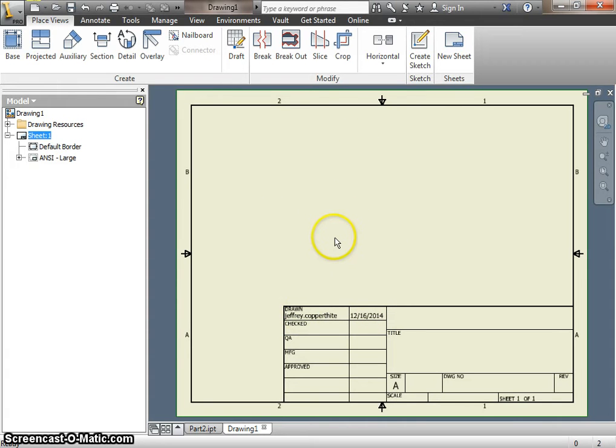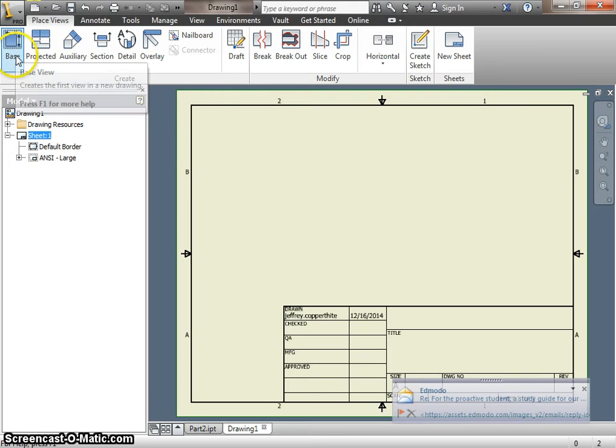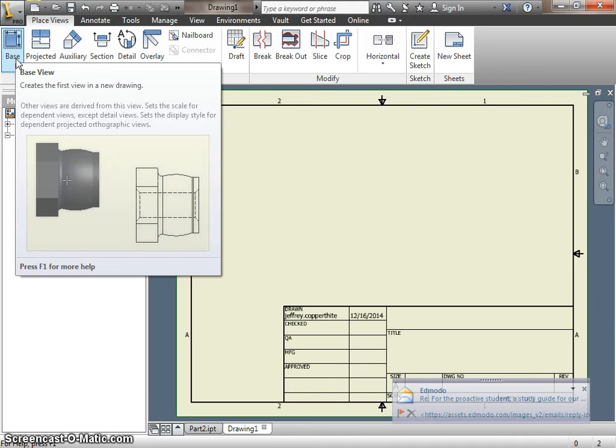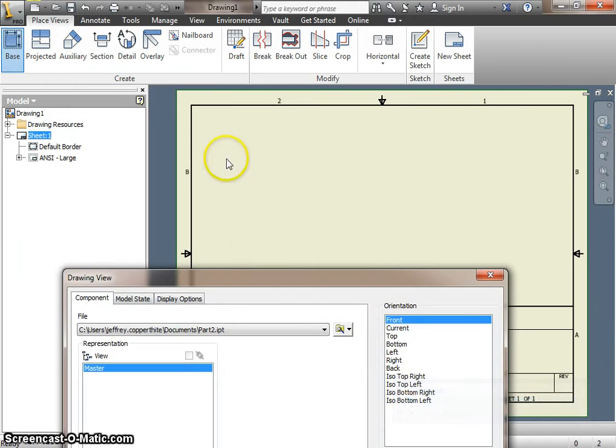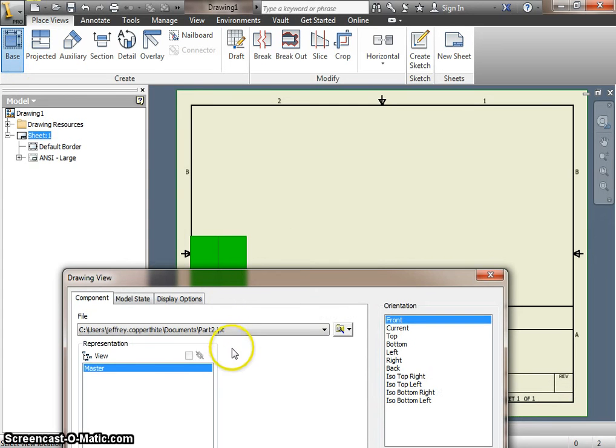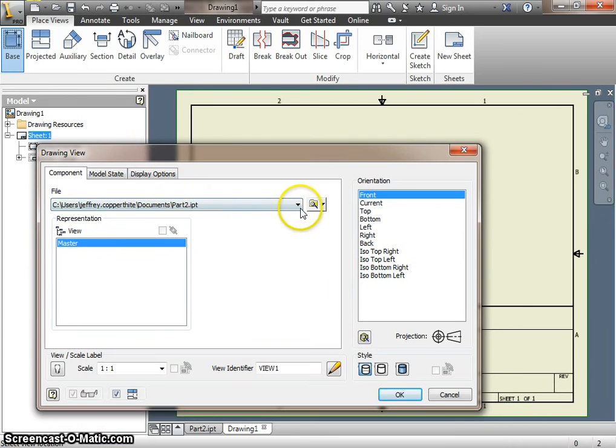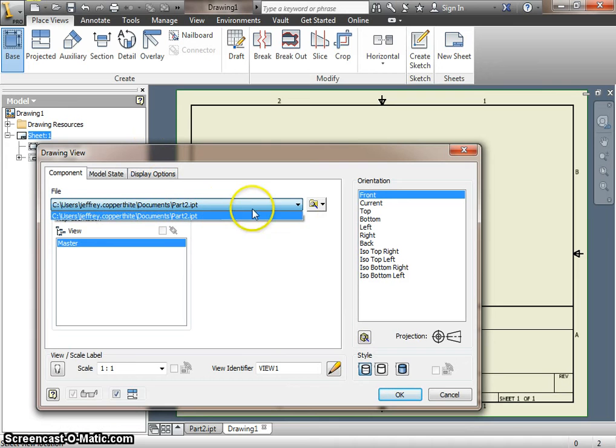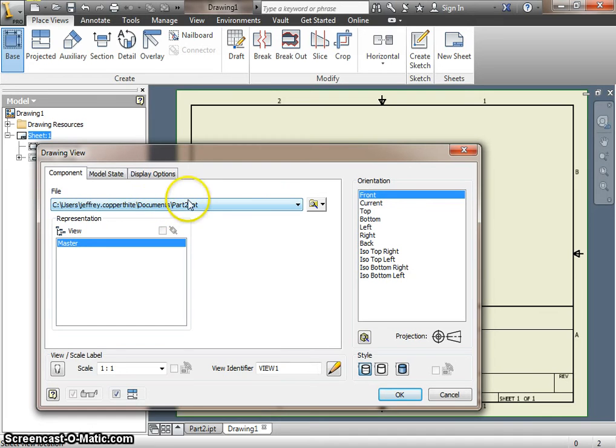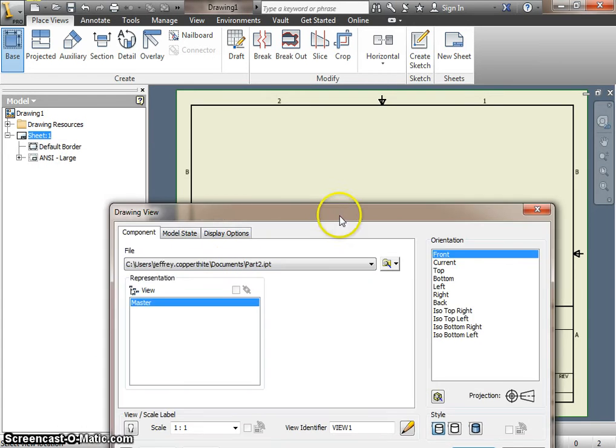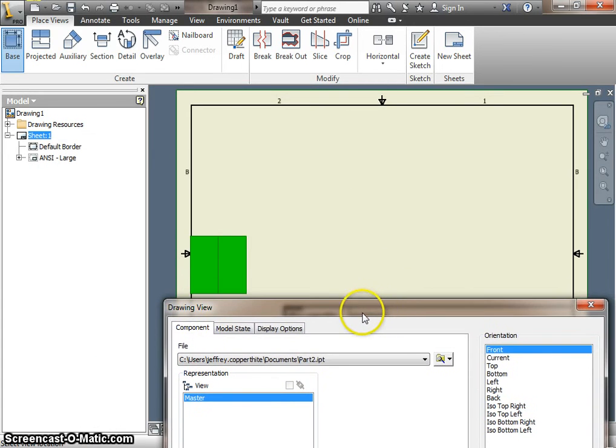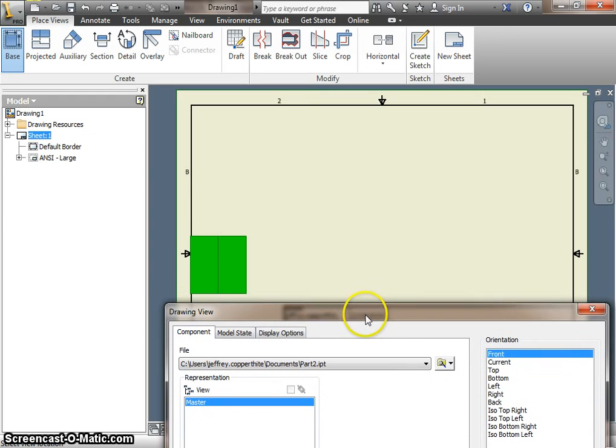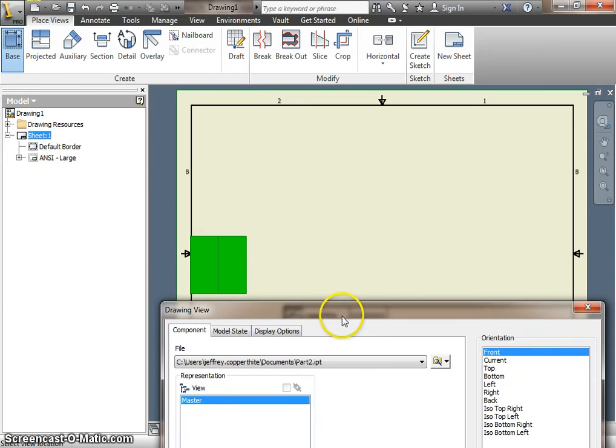Now, what we're going to do is we're going to select Base because we're going to place a base view of the part. The part that's currently open is Part 2. If I wanted to do a different part, I could pull this down or browse for another file, but usually if you have the part open and then create a drawing, it will default to that part. So I will select Part 2 in this case, and I'm going to move this down because I have to select the front view that I want to use for this thing.